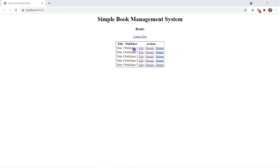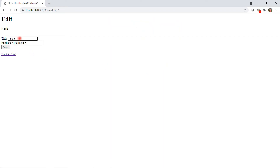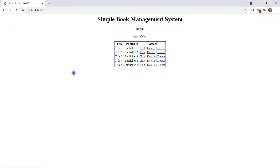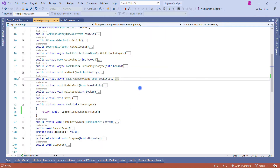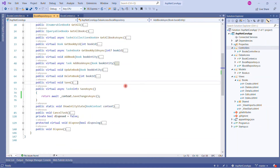The application launched. This is a simple book management system — you can see we have five records of books with Title and Publisher, and three actions: Edit, Details, and Delete. If I modify one of them — Title 5 — change it to K51 and save it, it is working as expected. Let me close this browser and make the changes.